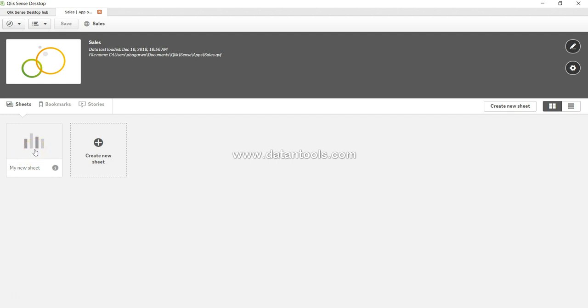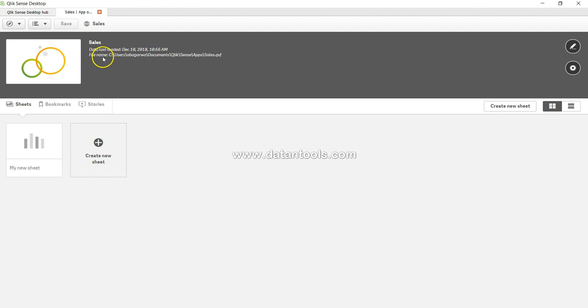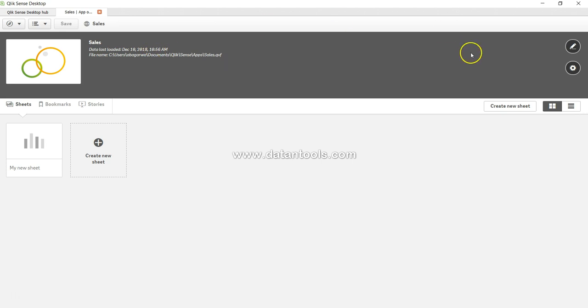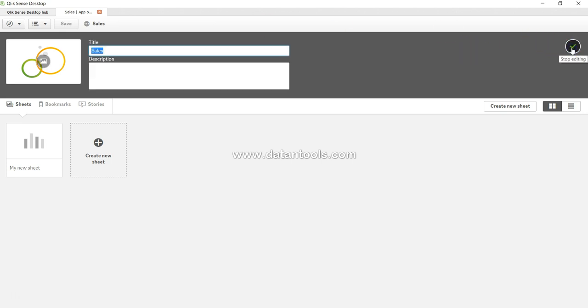Here by default, my new sheet has already been created which we explored in the previous video. On top you see the sales application, when it was created, and the file location. If you want to modify some information, you can come over here and click on edit to edit the title and the description.